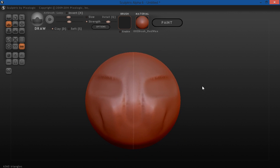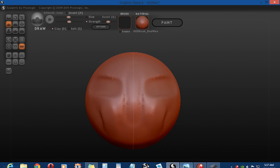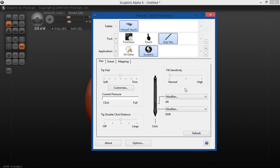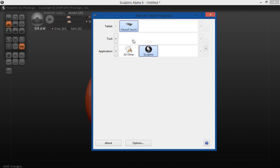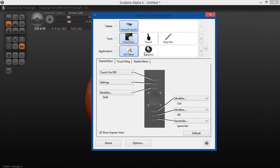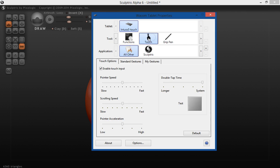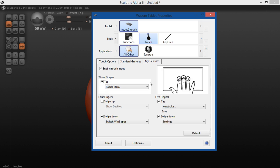But something also on my tablet, let's bring back up the setting here, I can go to back to the, let's see, what is it, touch, and under my gestures, I guess you have some options here.